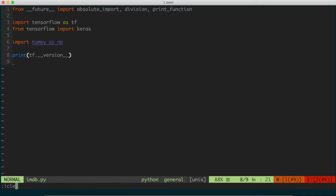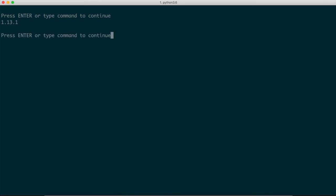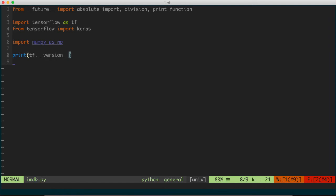Just to verify TensorFlow is installed, I'll print tf.__version__, then clear the terminal and run 'python imdb.py'. I can see I'm running version 1.13.1. Depending on when you watch this, it might be an earlier version — they update the API frequently, so some things may break. I'll do my best to update the code on my GitHub, which I'll be providing for all these tutorials. The code will be available there if you prefer to download rather than type along.